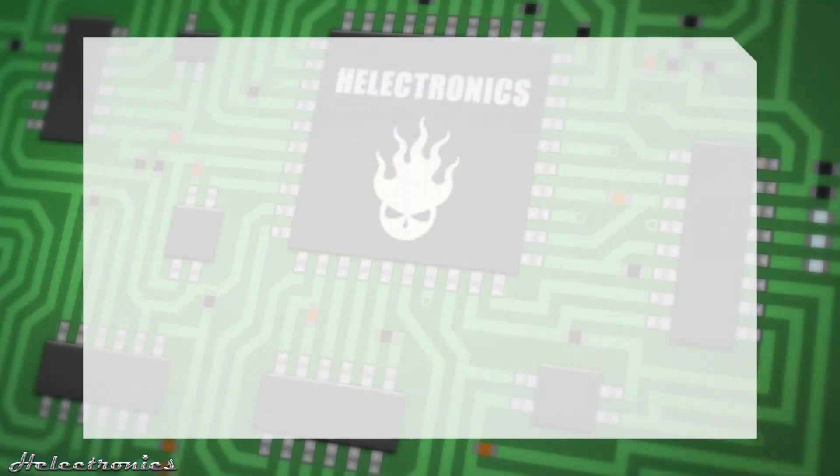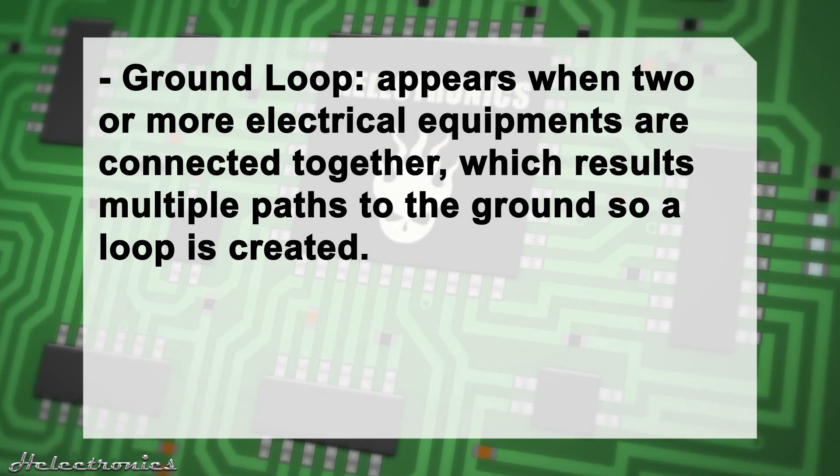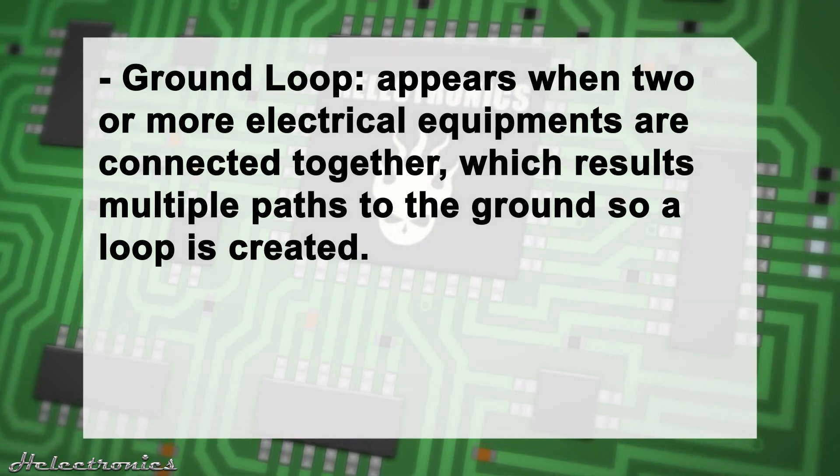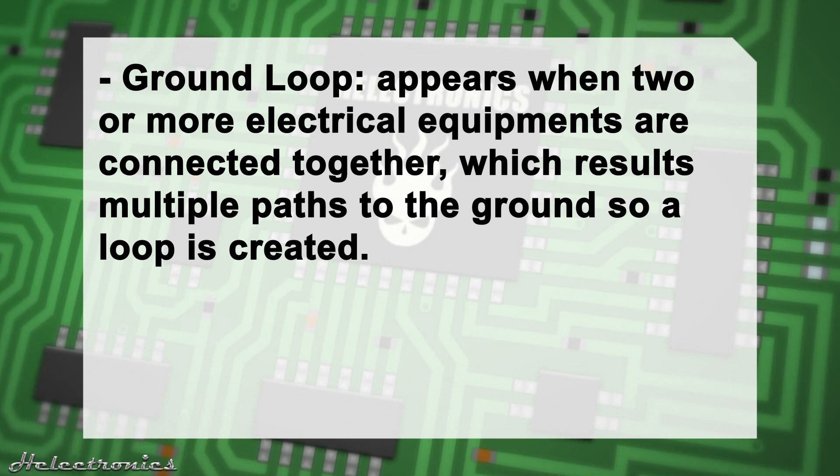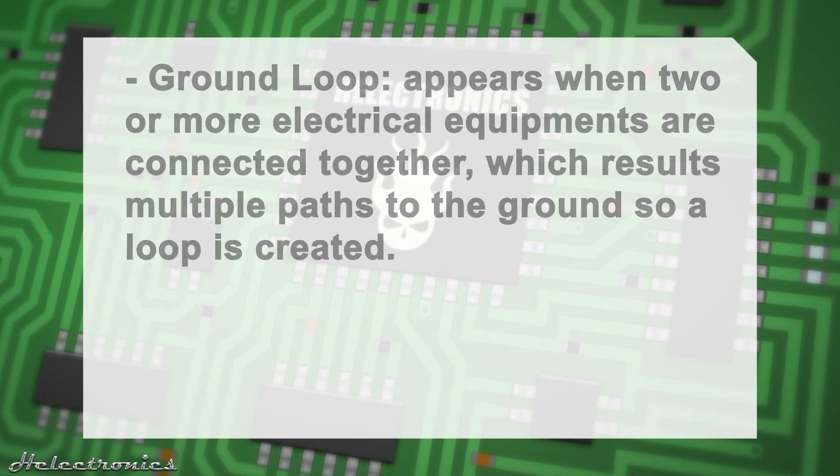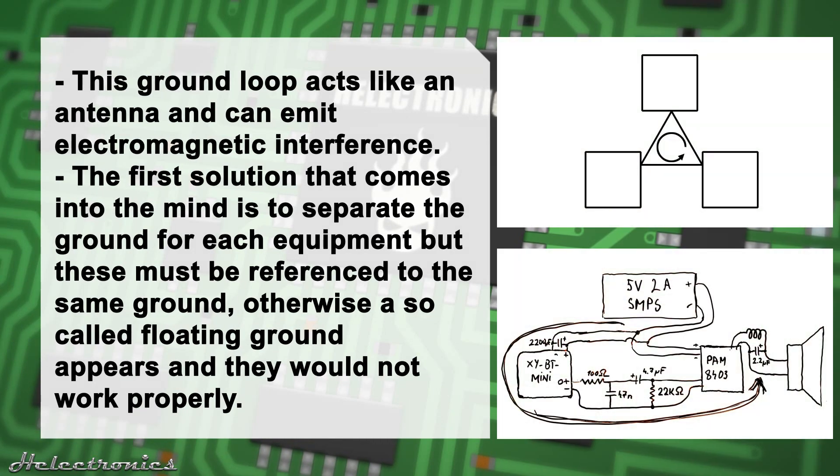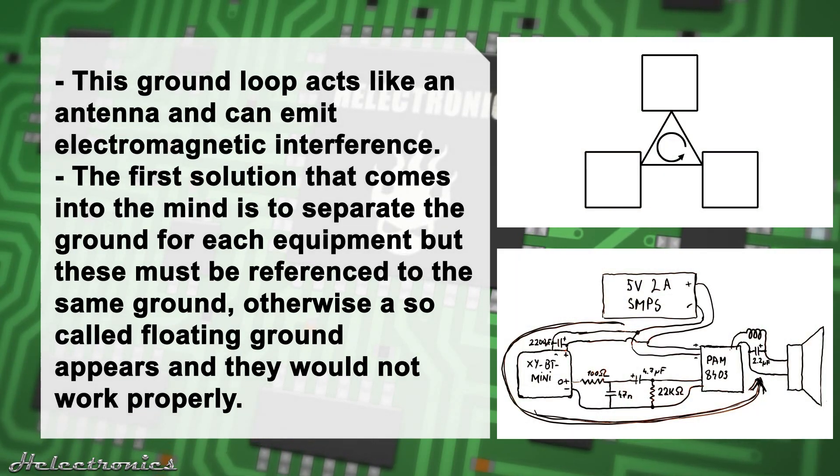Now let's talk about the ground loop. Ground loop appears when two or more electrical equipment are connected together which results in multiple paths to the ground so a loop is created. This ground loop acts like an antenna and can emit electromagnetic interference.